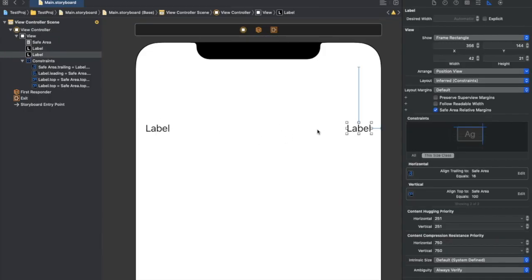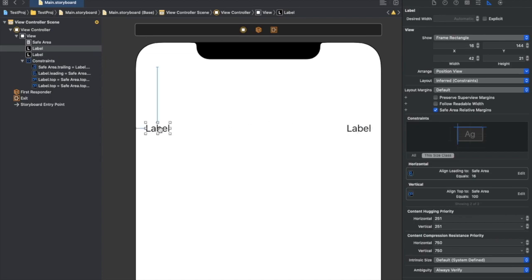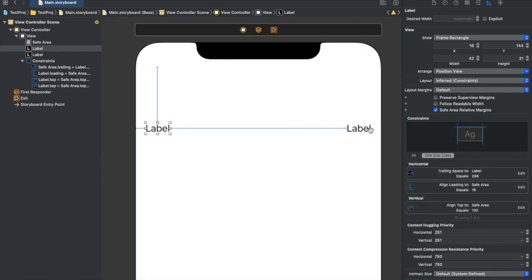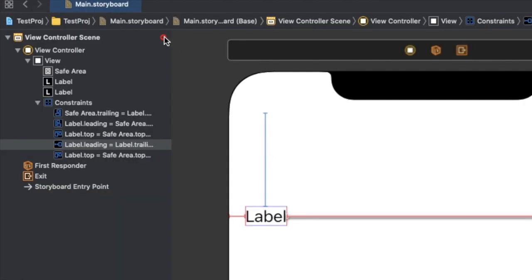As you can see right here, we have two labels inside our view controller. We've given two constraints to each one: top constraint and leading constraint for the left one, and trailing constraint for the right label. Now let's give them a horizontal spacing — that's where the problem will actually arise. Let's give it a constant value of 12.